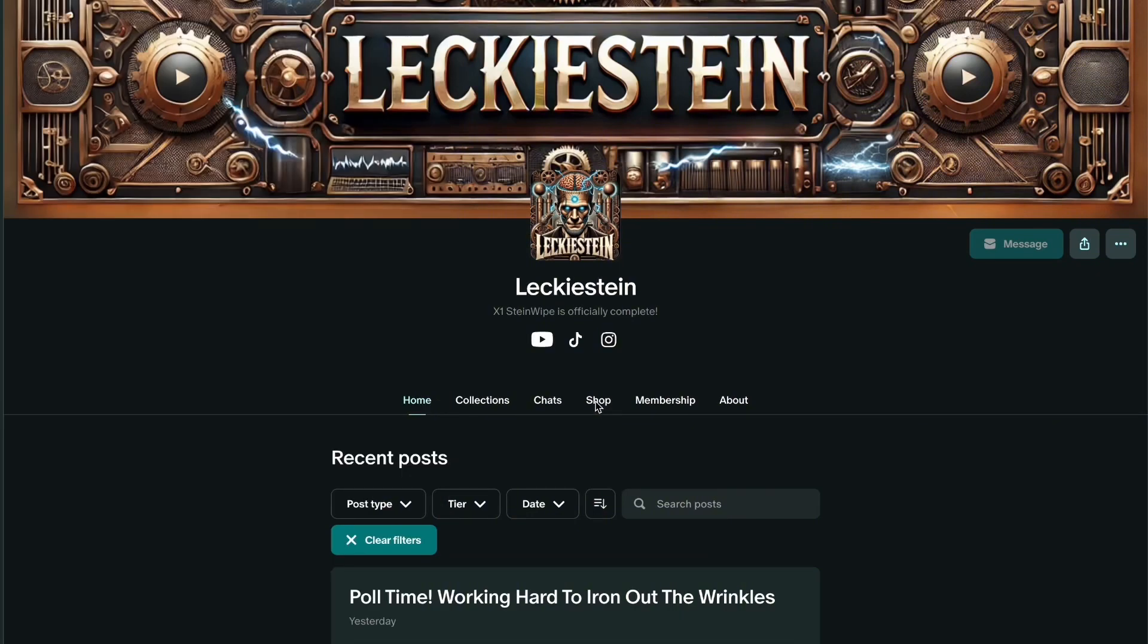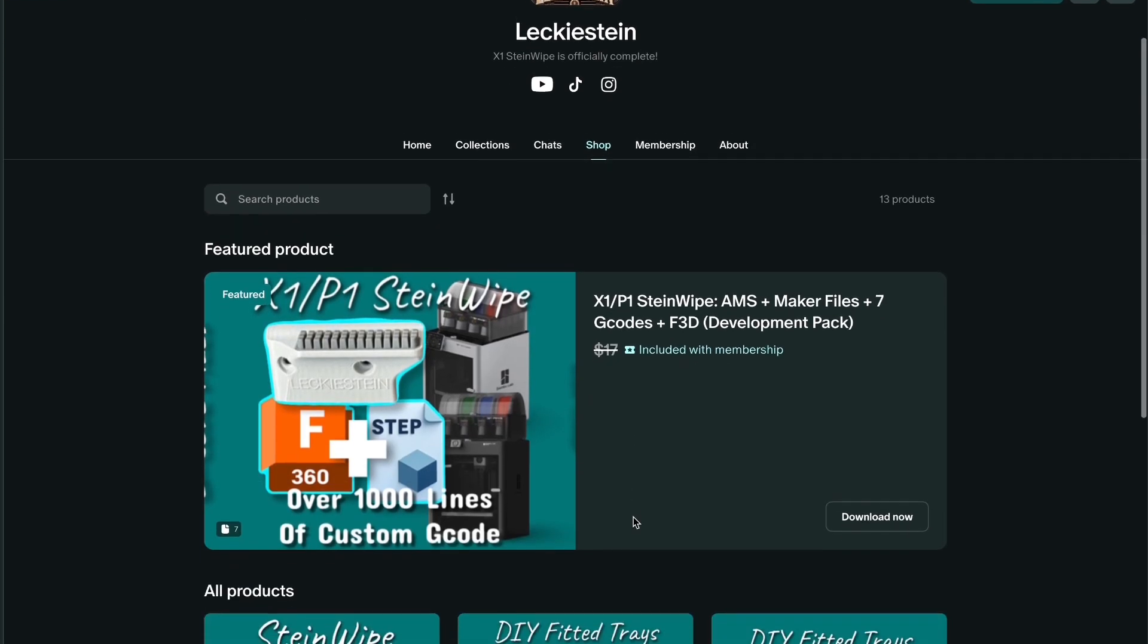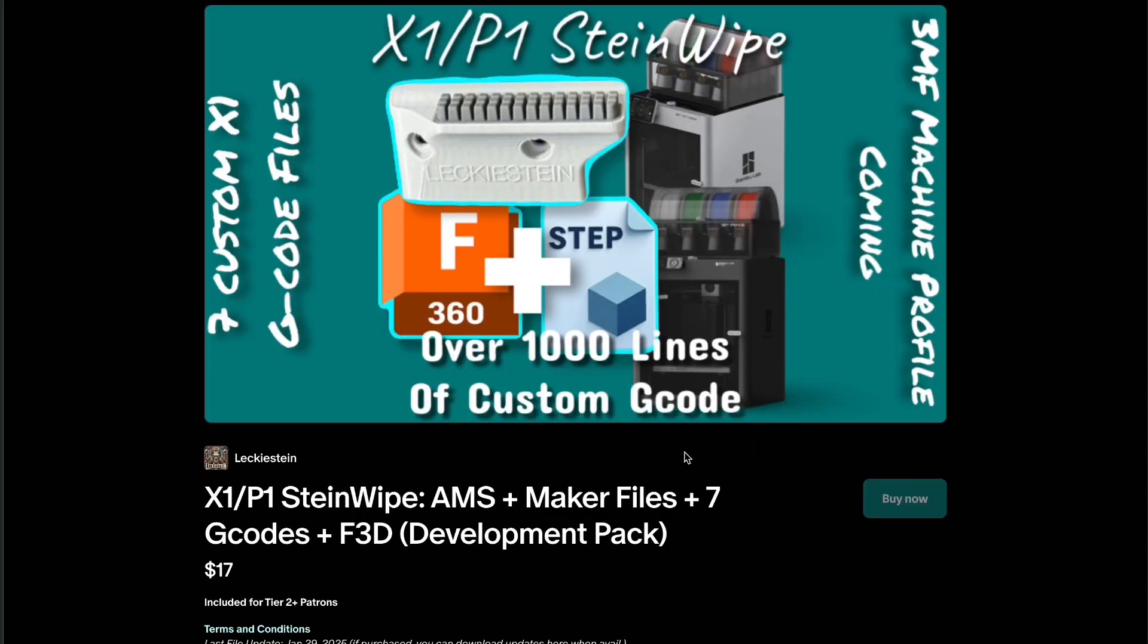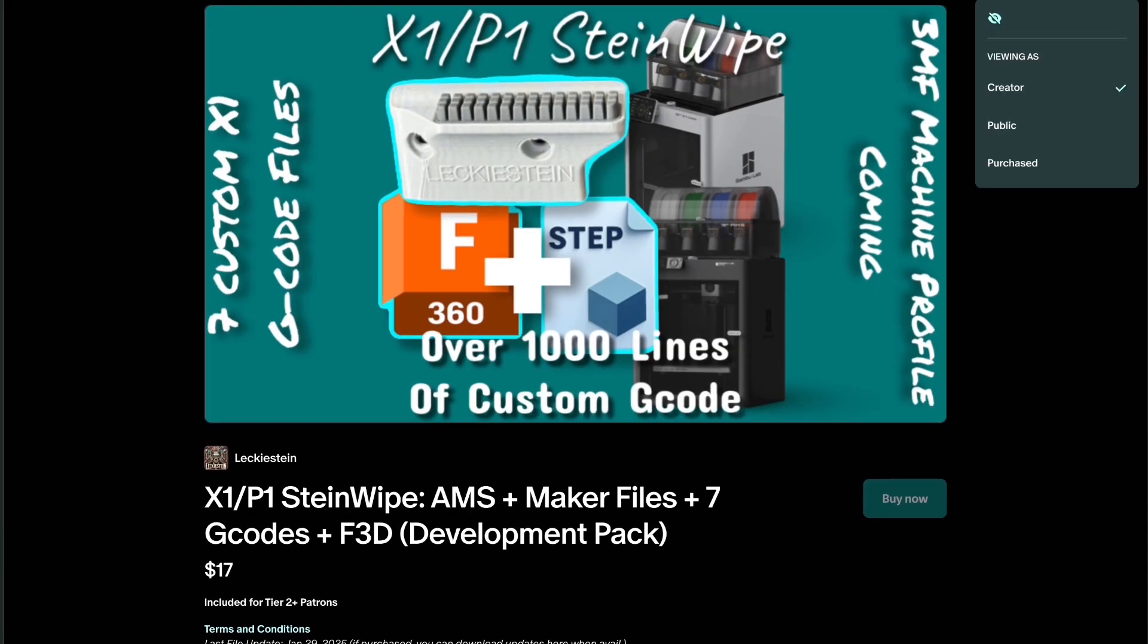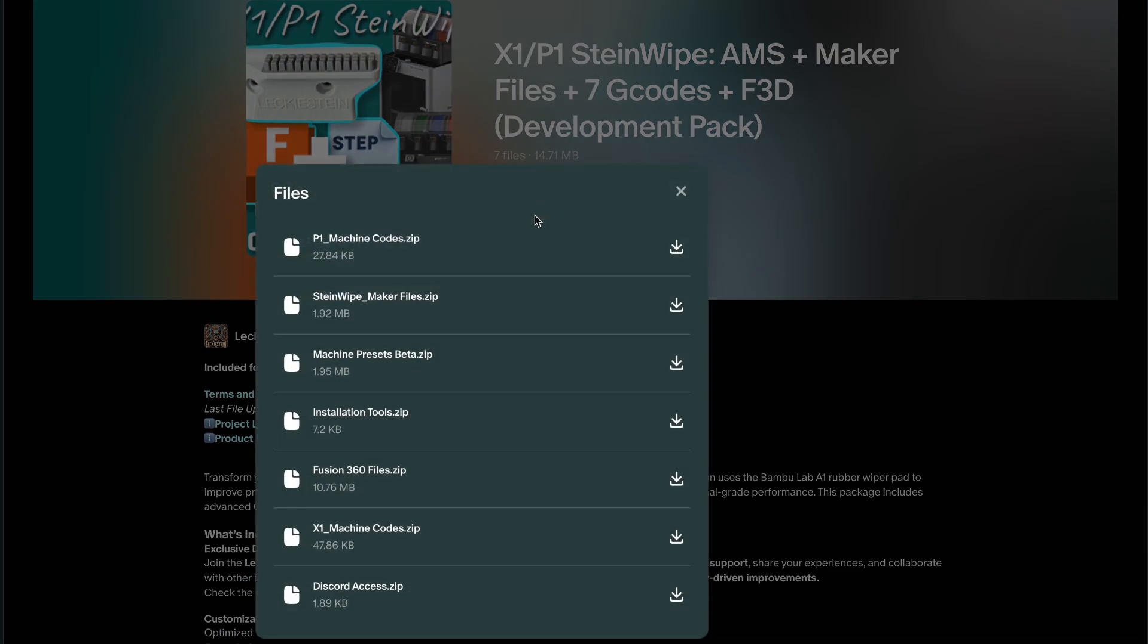Starting on the Patreon shop, I'll show you what you need to download. Machine presets are only available in this development pack, and if you have previously purchased this pack before this release, these files are now available to you—you just need to come back and download them.